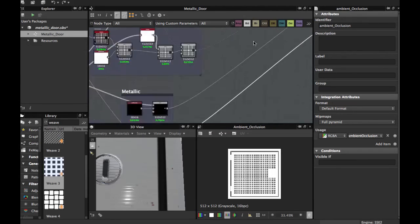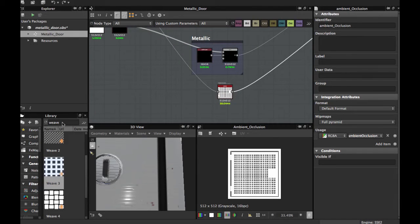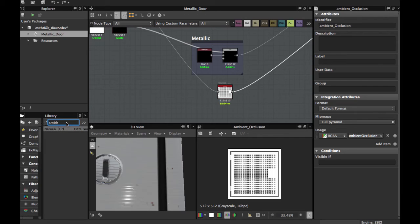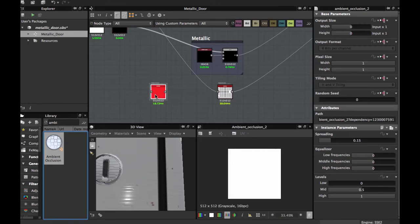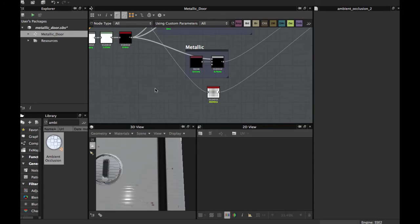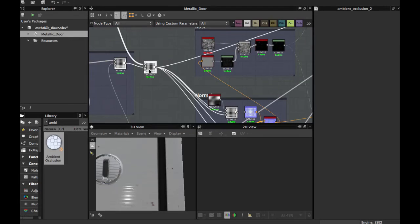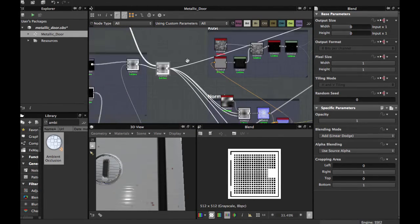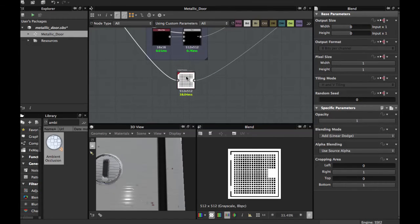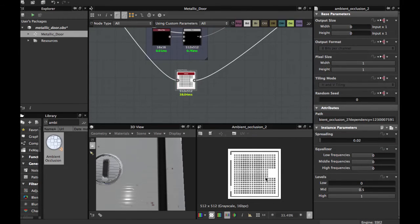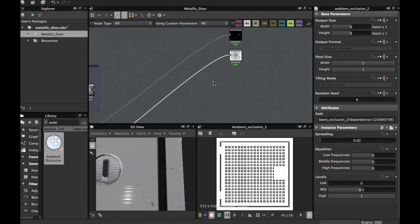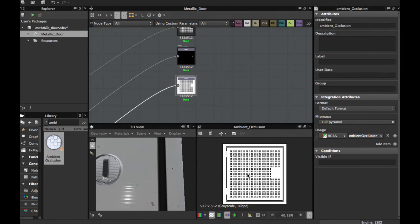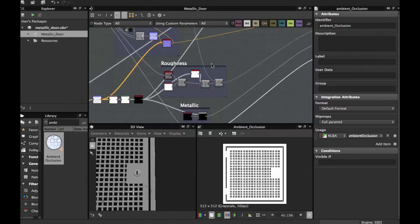Now we put the Ambient Occlusion. Grab the Ambient Occlusion node — search for it here. Grab the final mask — remember, this is the mask for most of the texture — input it here, and you can tweak as you wish. I have Spreading at 0.02. This is the final Ambient Occlusion map, and this allows us to create this texture.